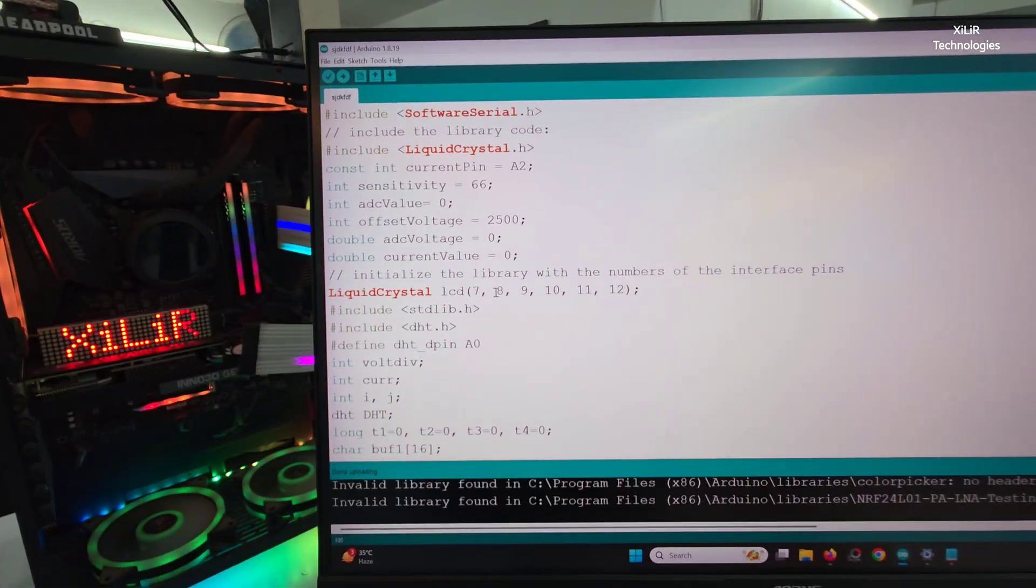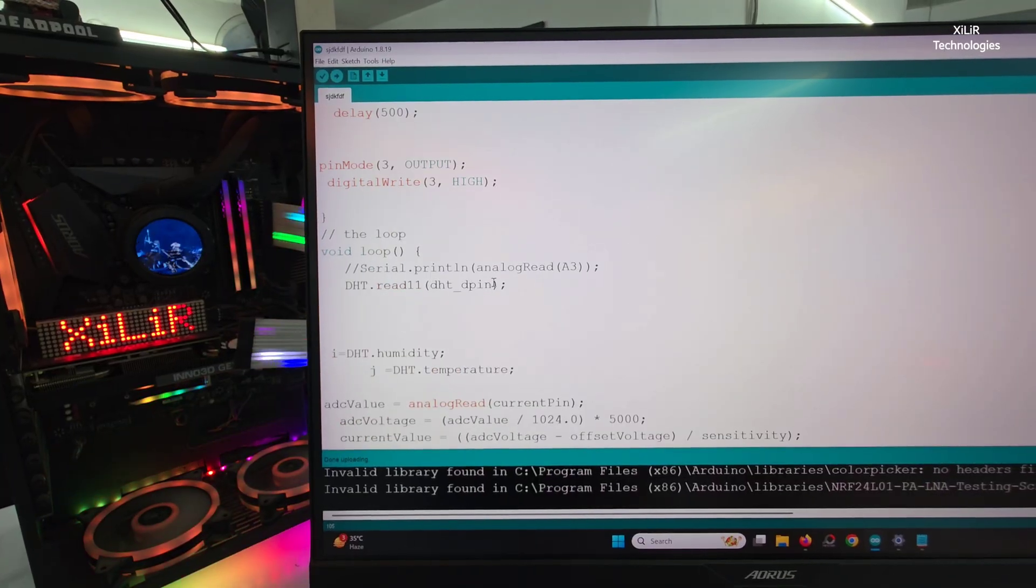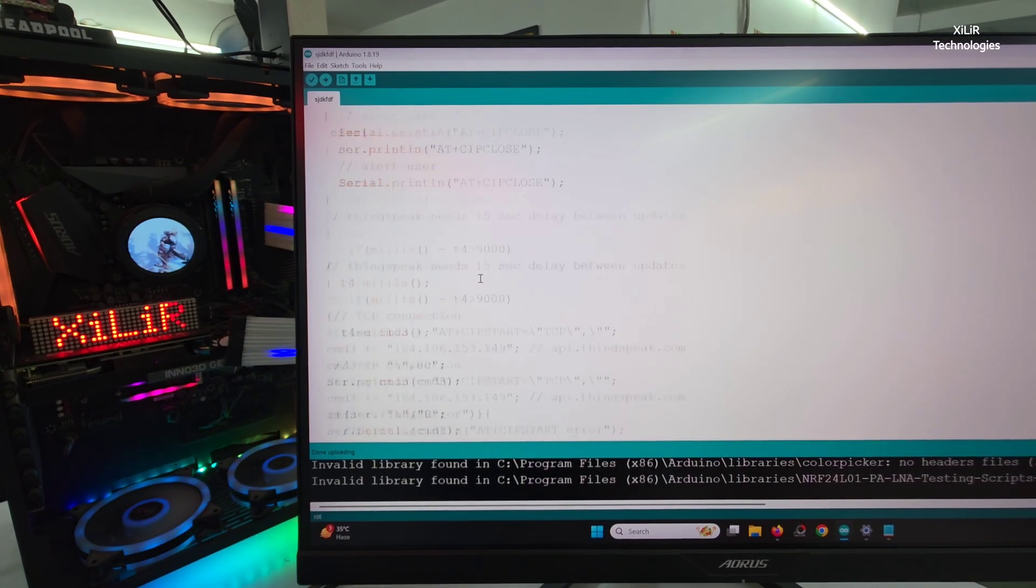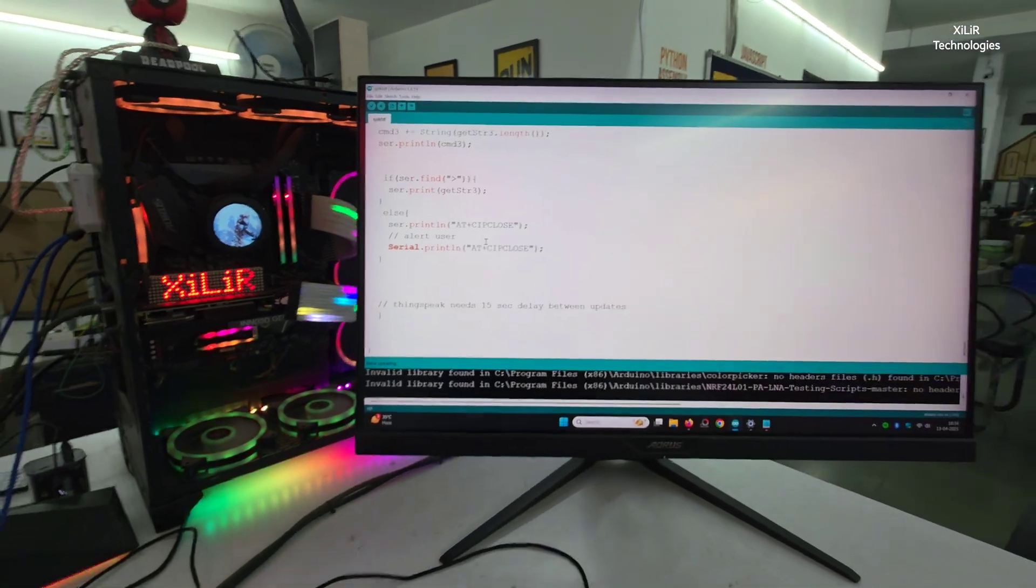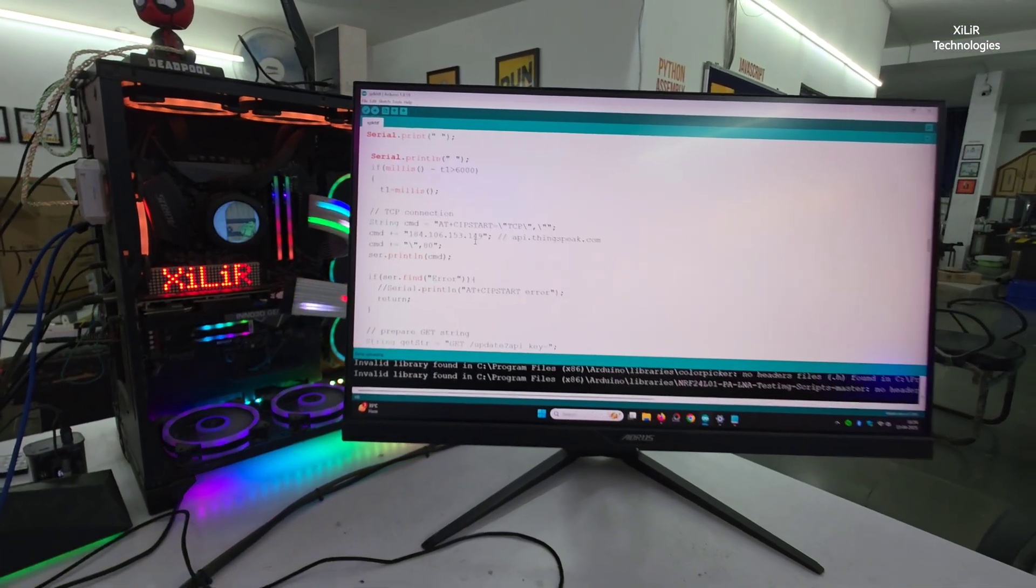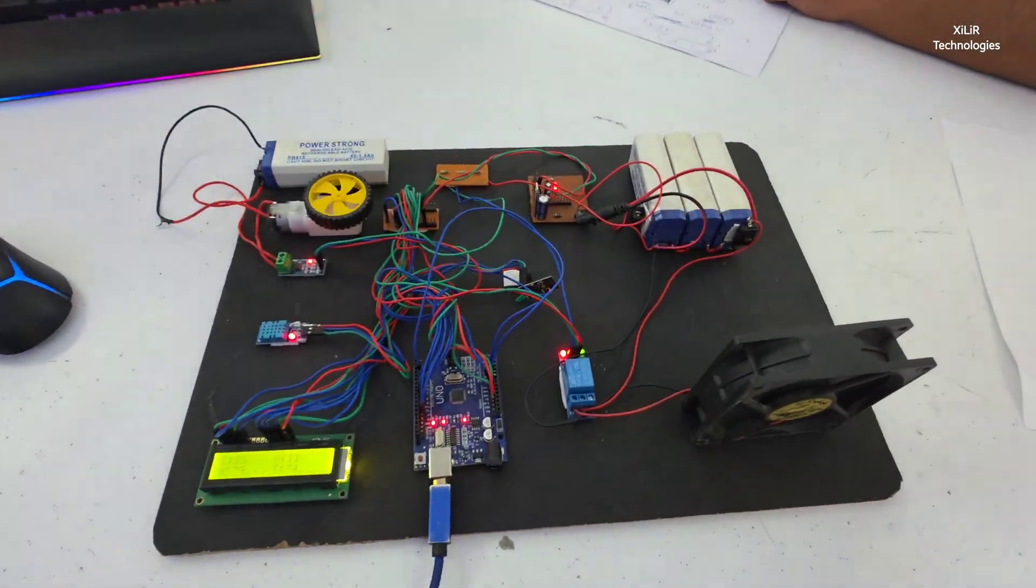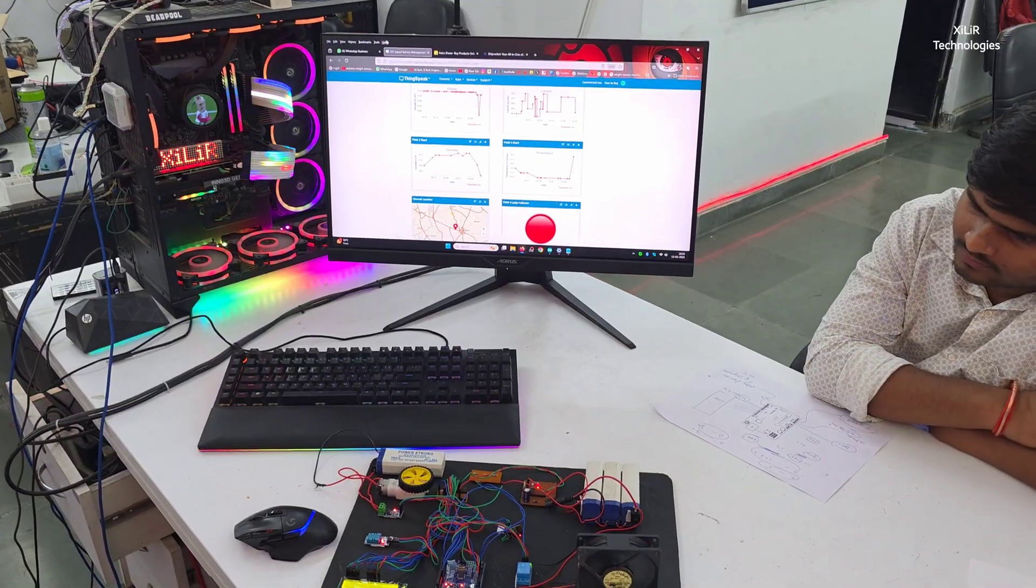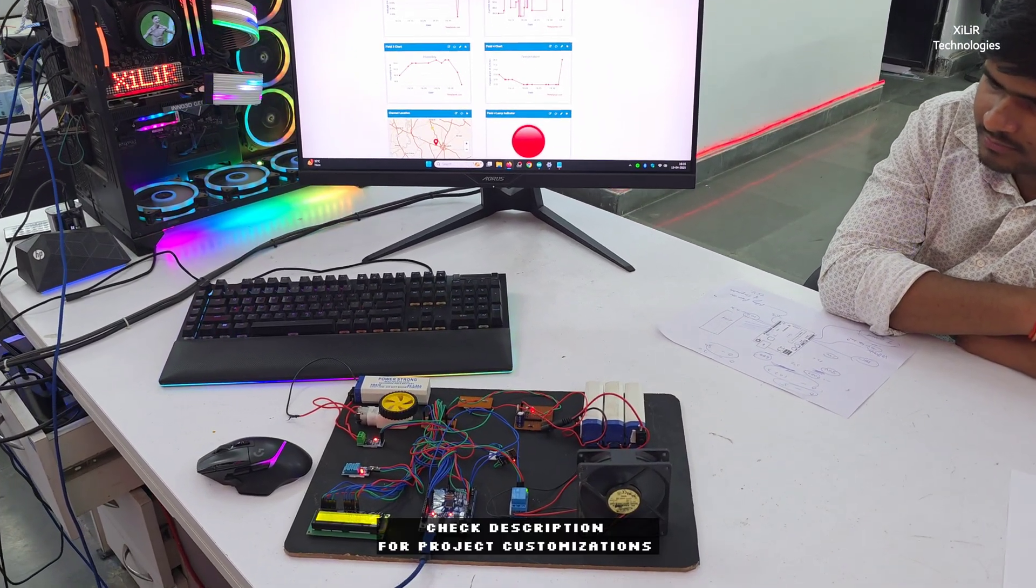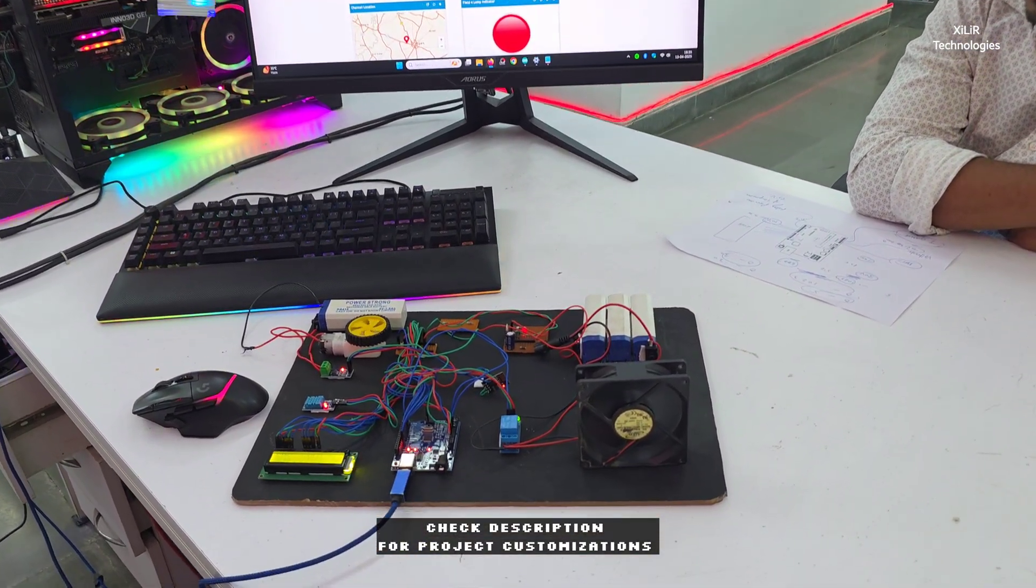So it will turn on that red bulb. And this one is the code you will get with the project, and this is the code file, okay, Arduino Uno file.